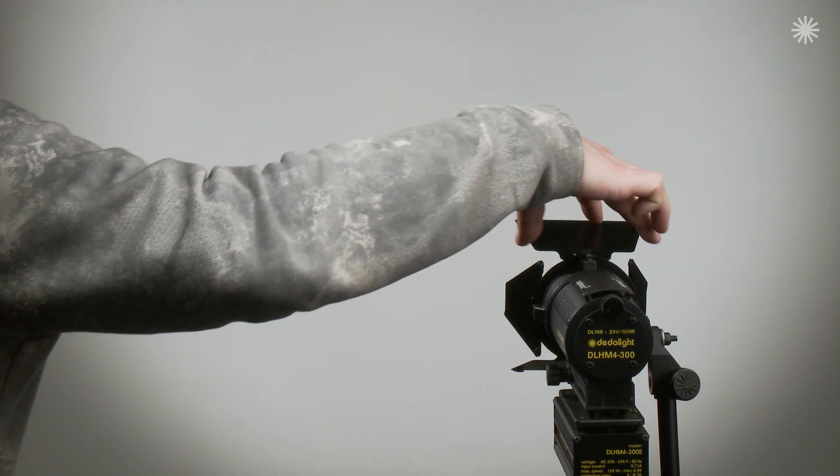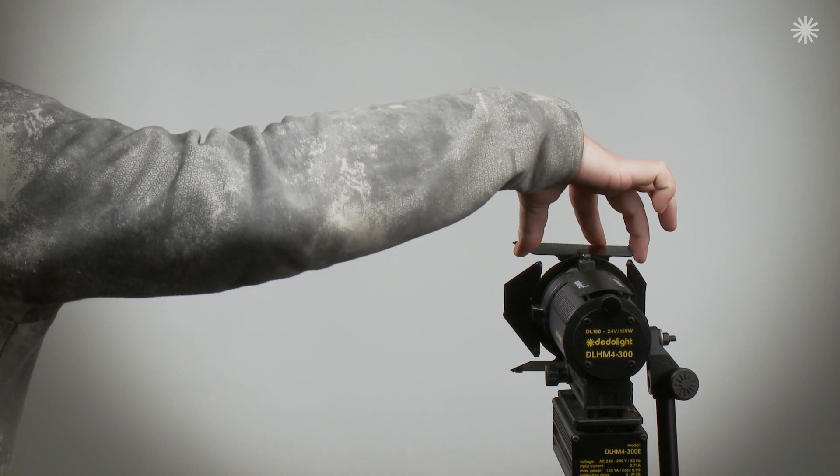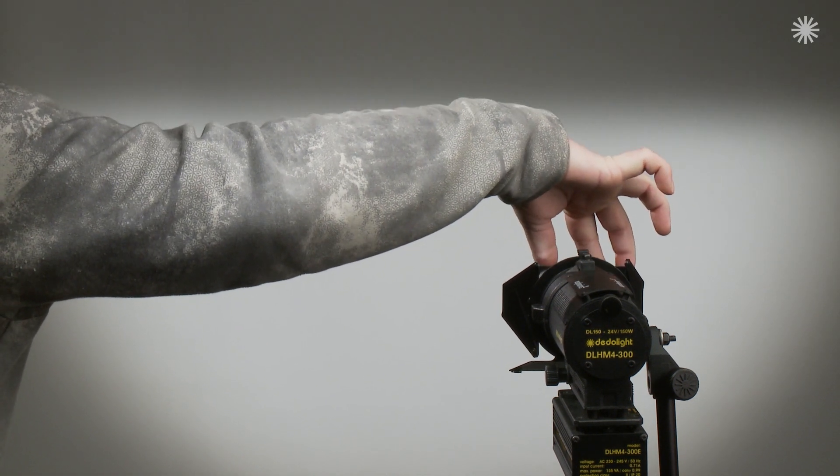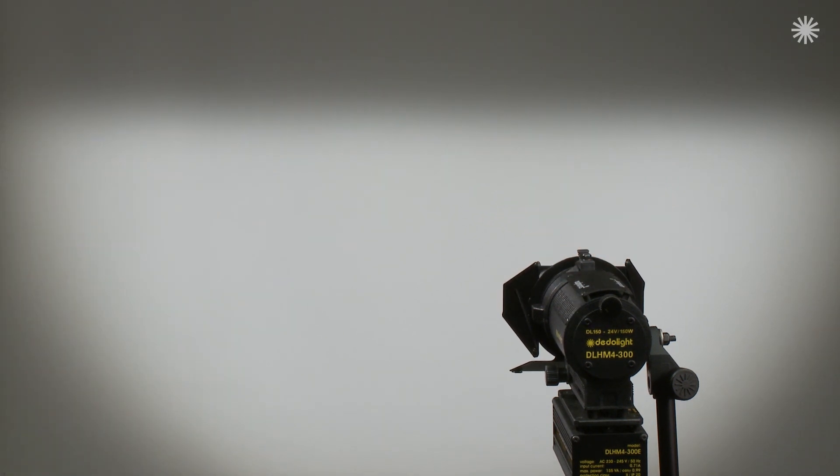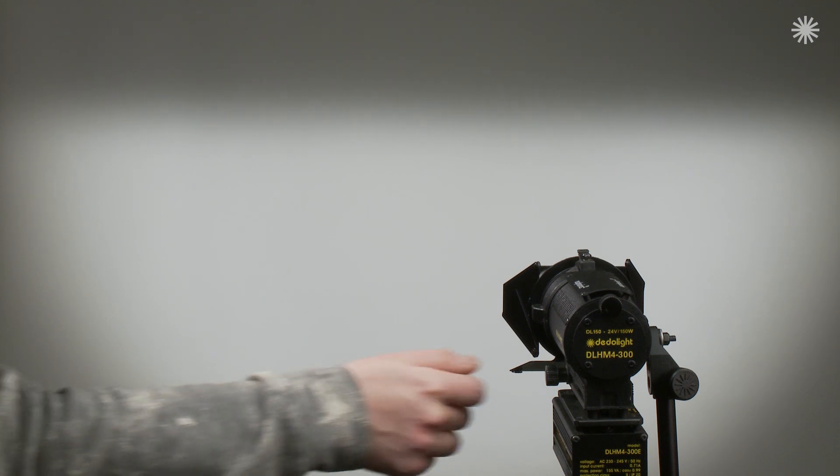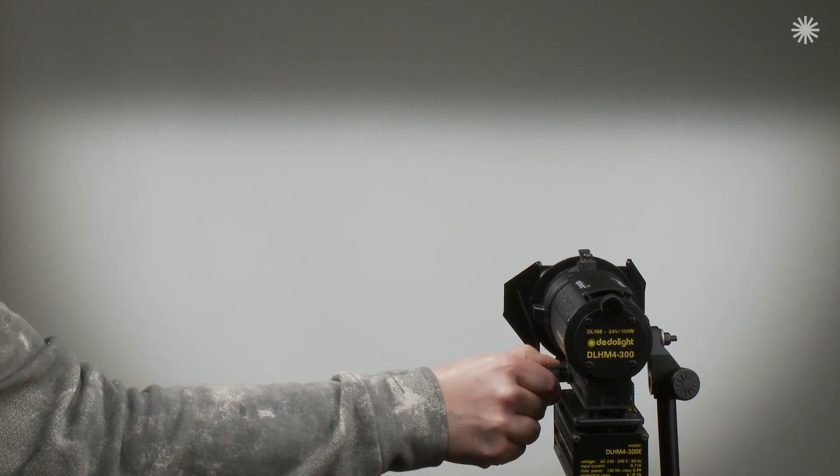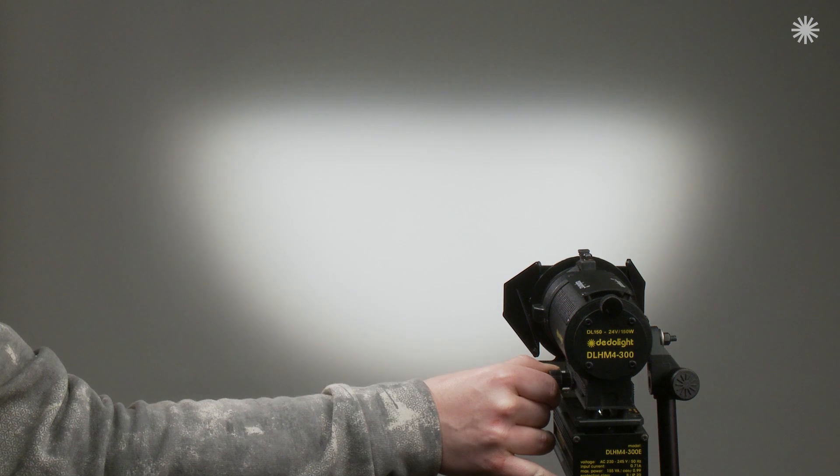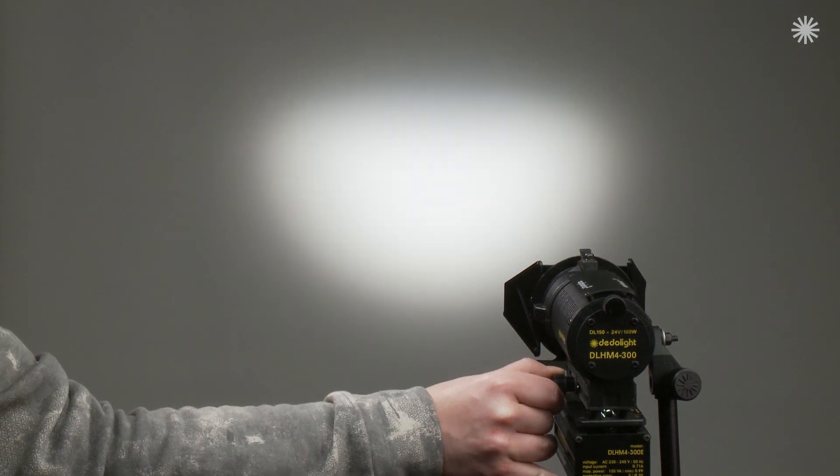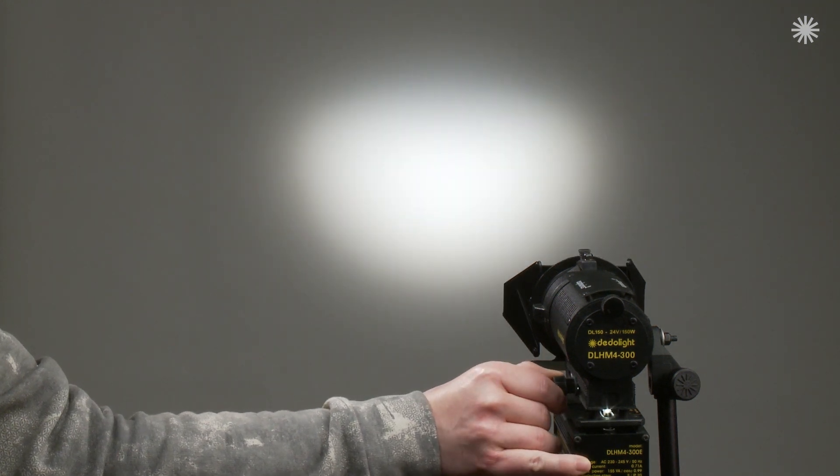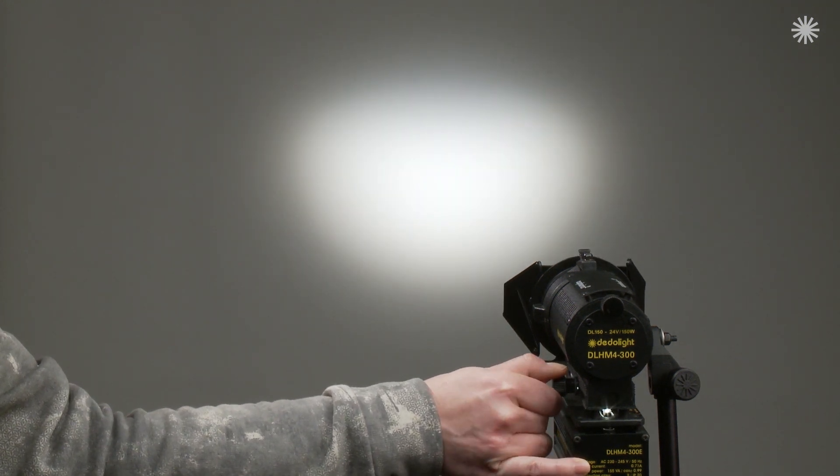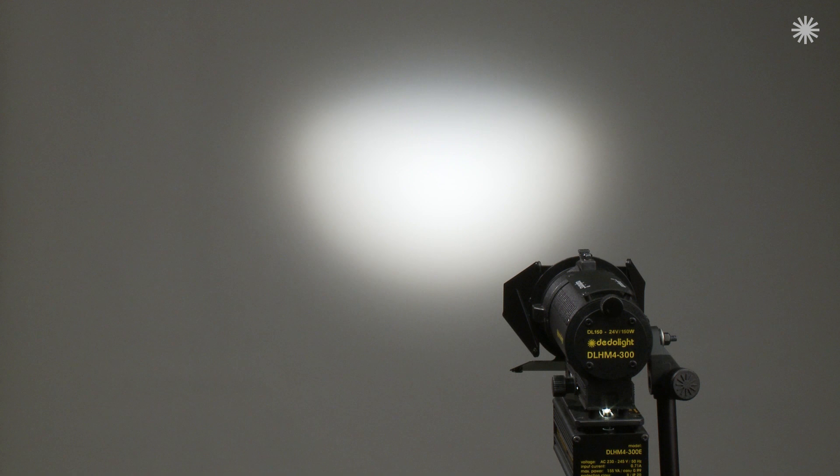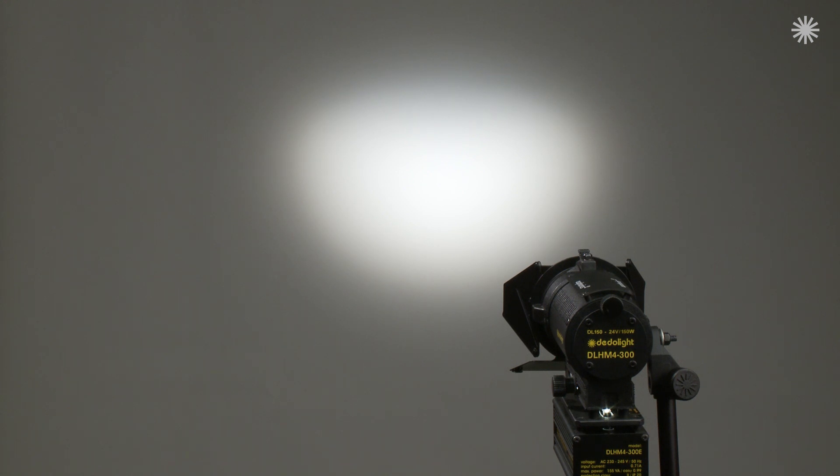Now, barn doors should shield and shape light, divide lit areas and shadow. We know that in the flood position of the light, barn doors work better. The more you move to narrow light exit, the less definition of the shadow edge.